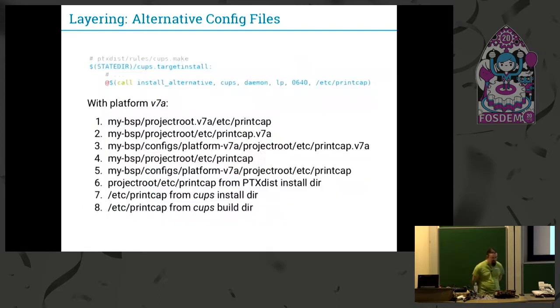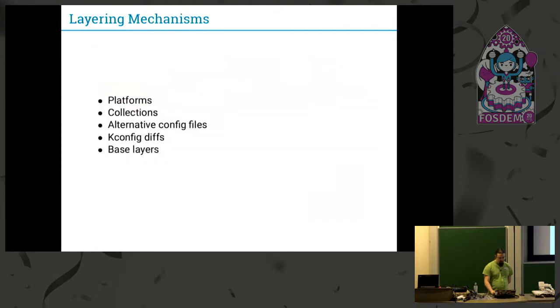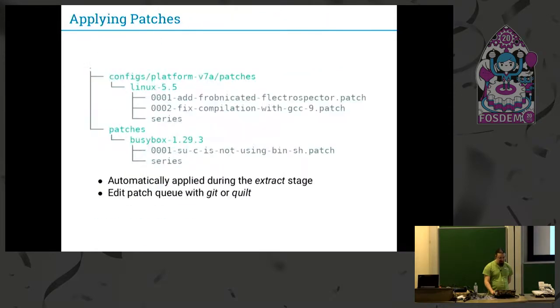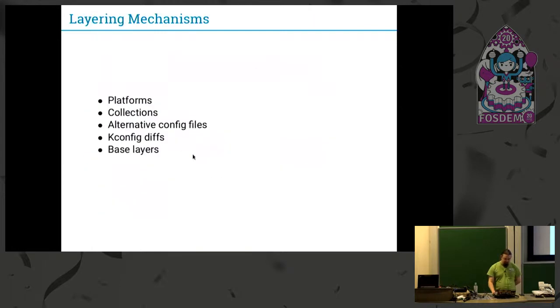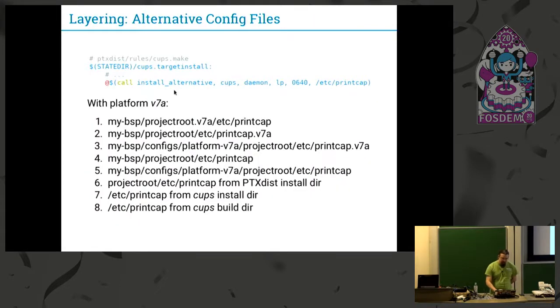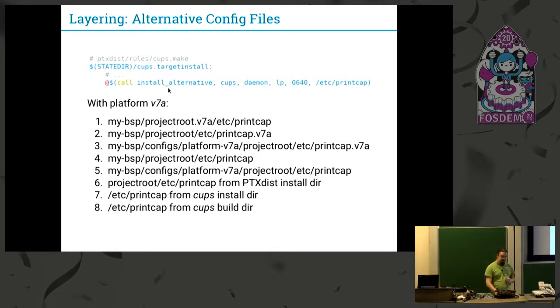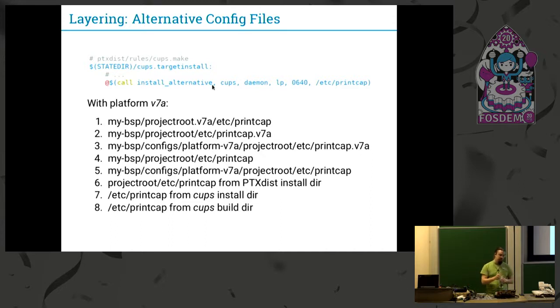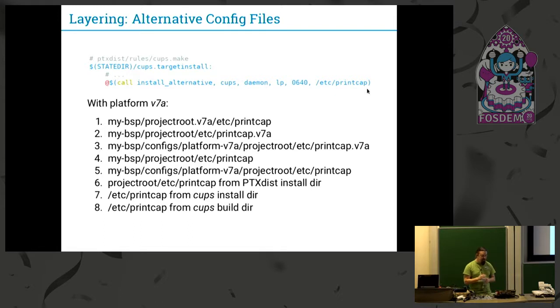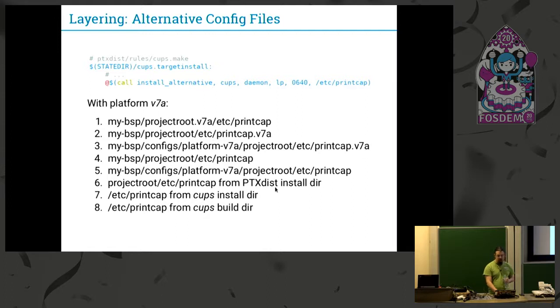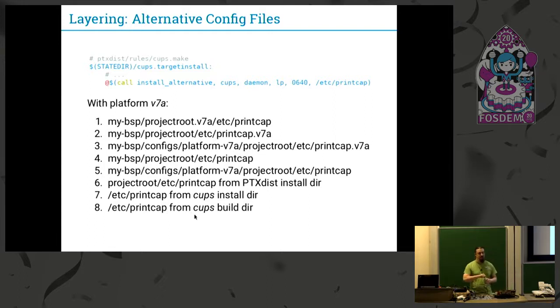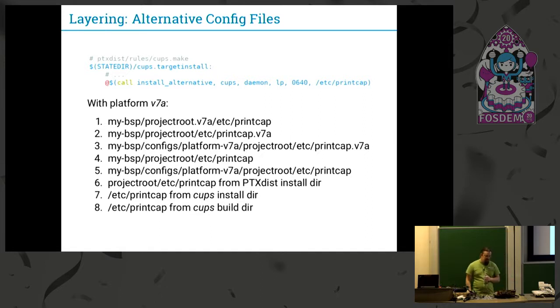Then we have alternative config files. As I said before, we had this additional folder here, projectroot. Here are two config files, /etc/passwd and shadow in /etc. You can use this with packages that are using this install alternative macro in their target install stage. For example, in this example for CUPS, CUPS is installing the /etc/printcap file. You can override this by any one of these locations. So first locally in your BSP, then it gets searched further up, then in the projectroot directory from the PTXdist installer, and then in the CUPS installer, and then in the CUPS builder. So you have a lot of options to overwrite config files for different configurations.